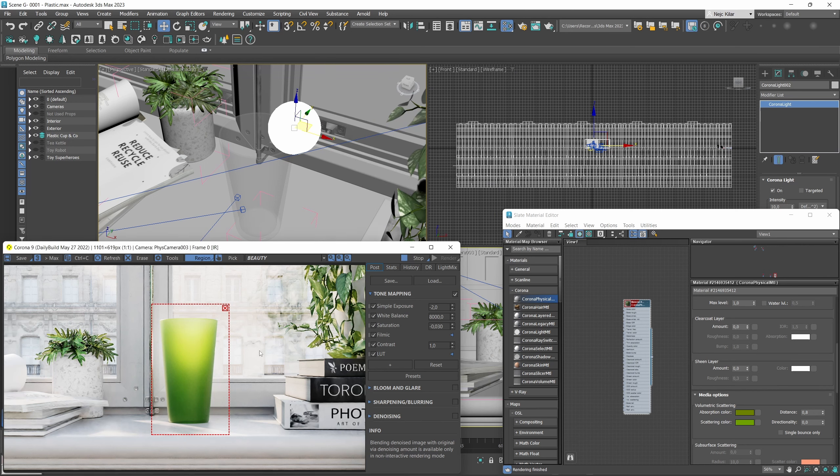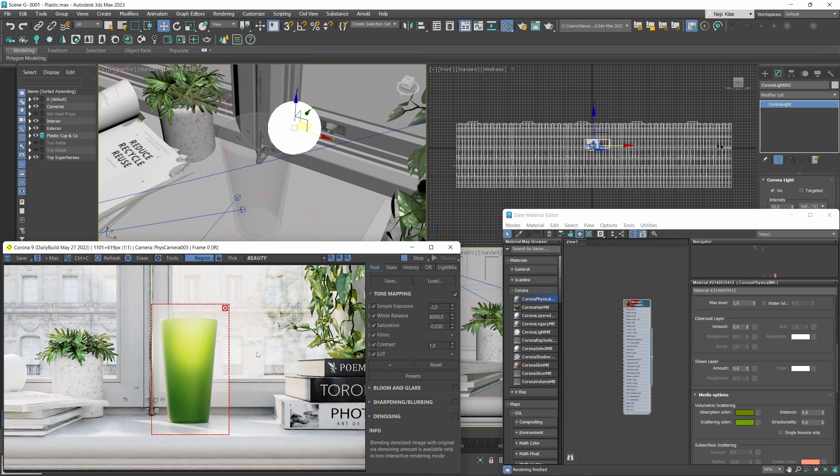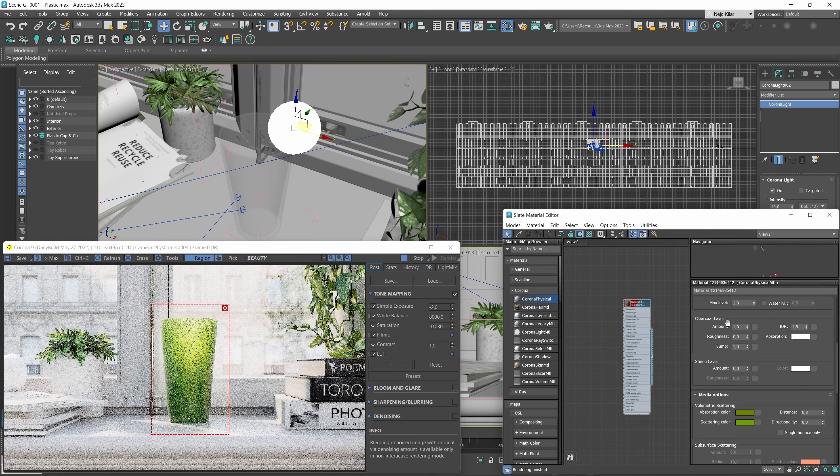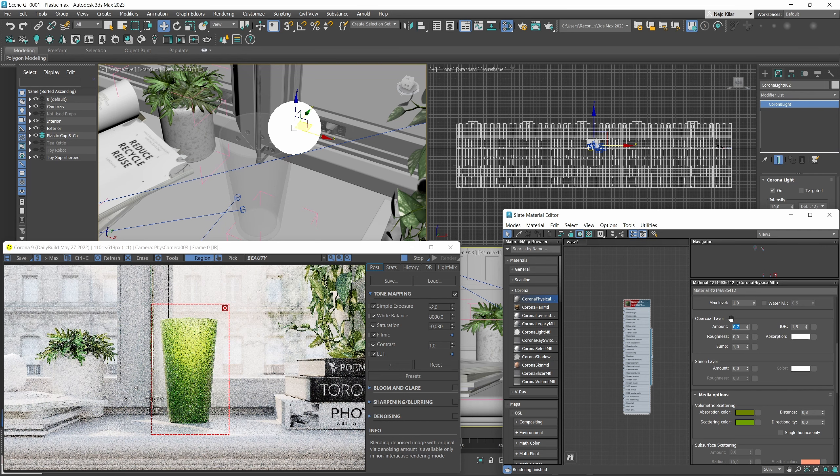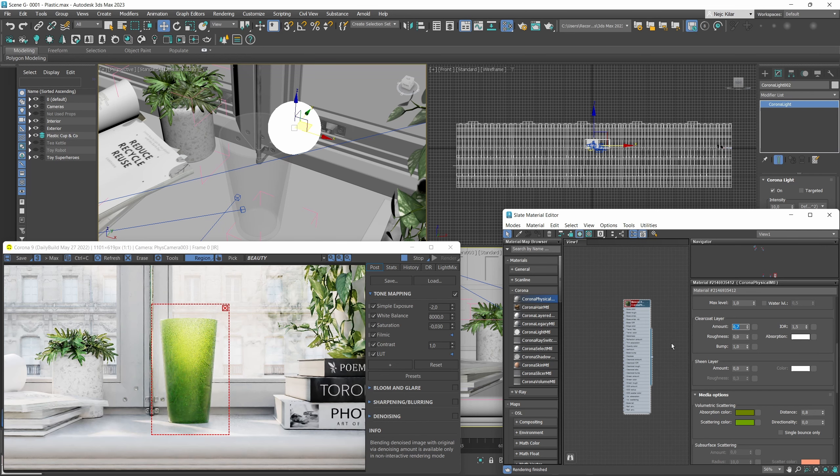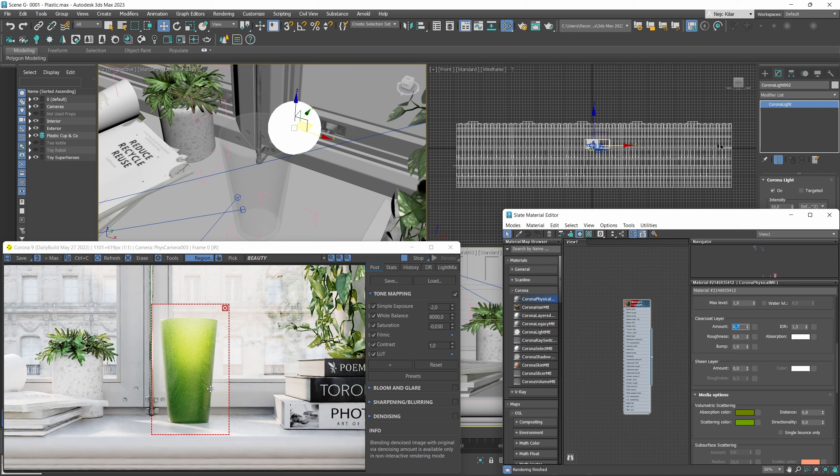Now one thing to maybe still note here is that these types of plastic cups typically have a glossier clear coat to them that makes them appear a bit more shiny. To set that up you just need to enable the clear coat layer. Maybe you drop the amount down to 0.7 or so just so that it appears like the clear coat is not quite as thick, it's a bit less reflective.